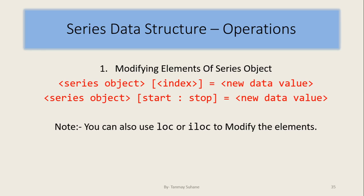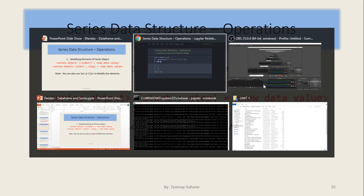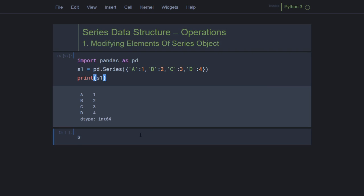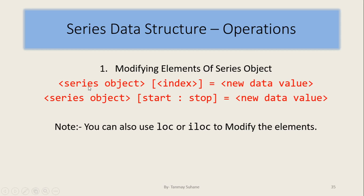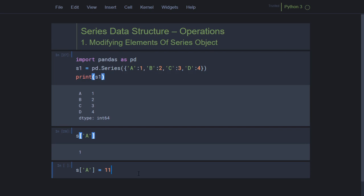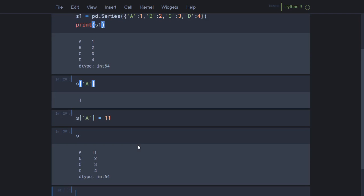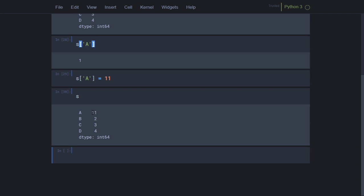To modify a single element, we use the series object with its index and provide a new value. Let us first verify that s['a'] gives 1 — yes it does. Now let us change it to 11, so we assign s['a'] = 11. After running it, we can see that a has been modified to 11 while all other elements remain the same.